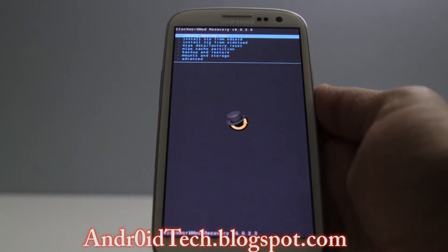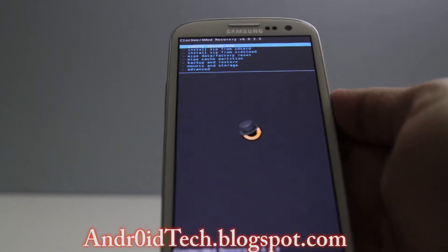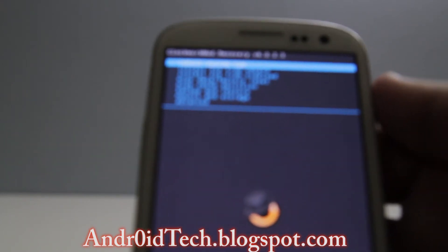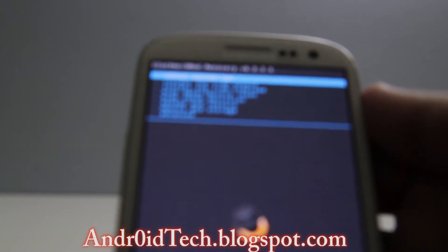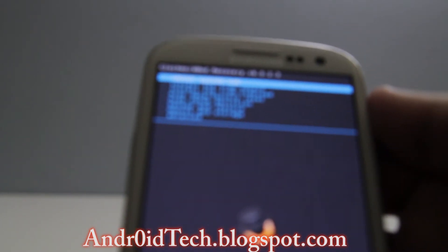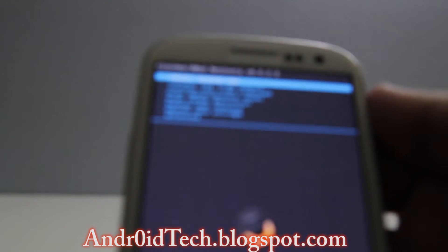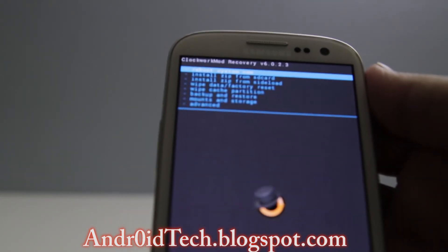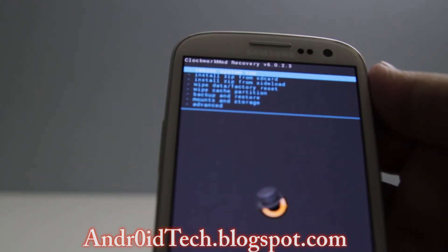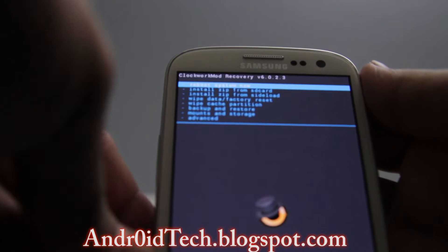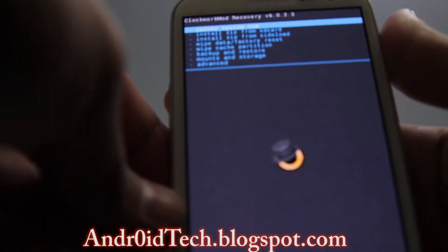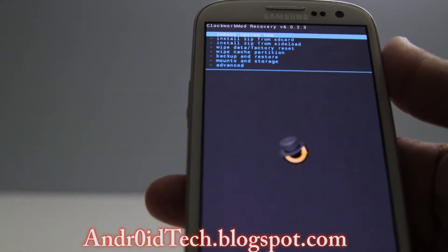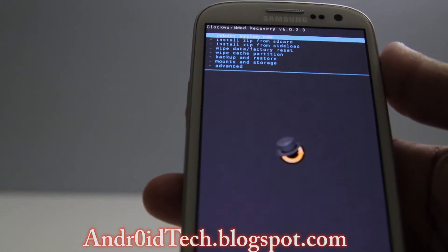I will try to find as many AOKP 4.2.2 builds as possible for other versions, so if you don't have AT&T it doesn't mean you can't flash this ROM. There will be links in the description for that.